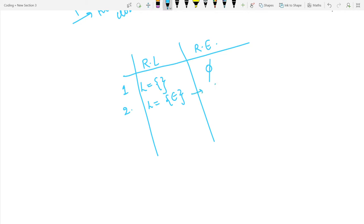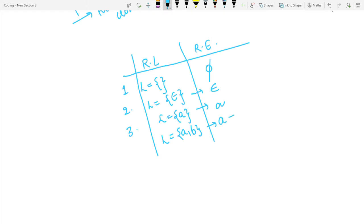If epsilon is the only input, we represent it as epsilon. If 'a' is the alphabet input symbol, we represent it as 'a'. If we have the language {a, b}, we represent it using the union operator as a + b. If we have the string 'ab', it is represented by the concatenation operator as a·b.